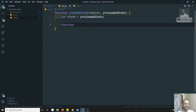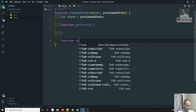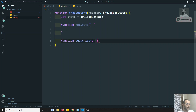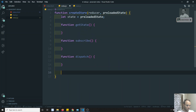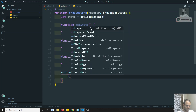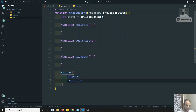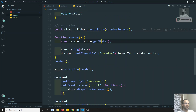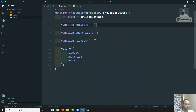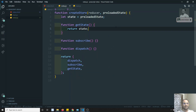The first method is getState. Whenever we use getState it will give you the current state of the application, so we simply return state. That's it.